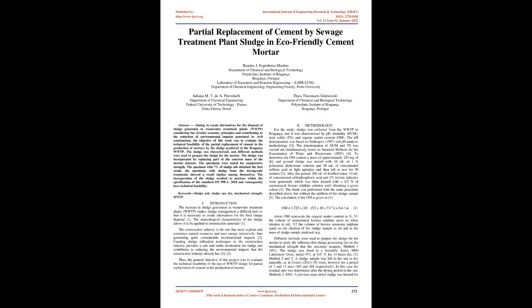Abstract: Aiming to create alternatives for the disposal of sludge generated in wastewater treatment plants, considering the circular economy principles and contributing to the reduction of environmental impacts generated by civil construction, the objective of this work was to evaluate the technical feasibility of the partial replacement of cement in the production of mortars by the sludge produced at the Breganka WWTP.